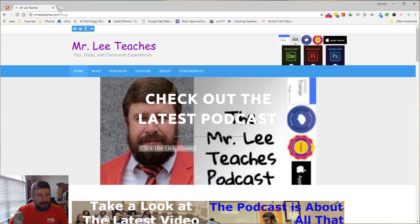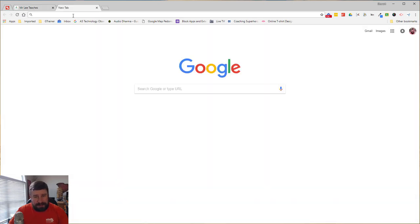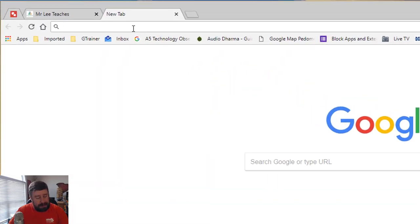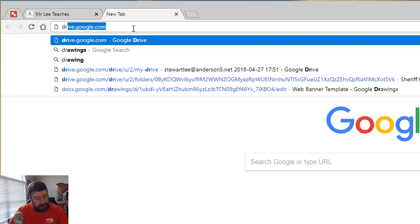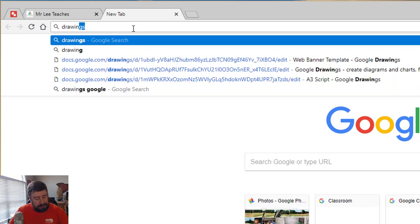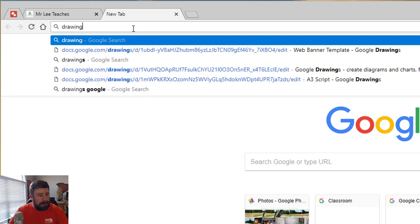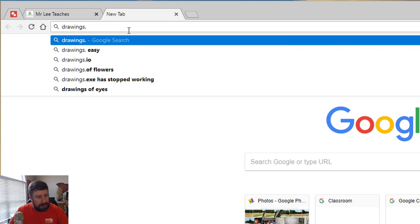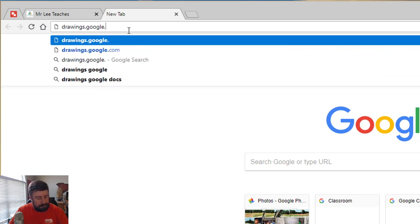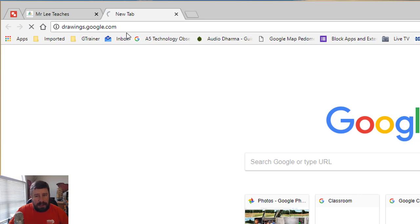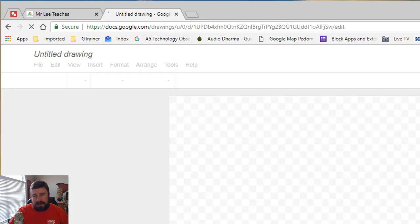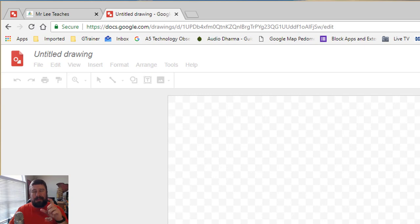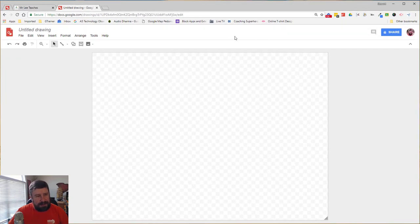What I do is I will go into Google Drawings, and you can get to Google Drawings by just going to drawings.google.com. You can also click your waffle to get there, but drawings.google.com, whatever the product is, .google.com will take you straight there and it's so much easier sometimes.